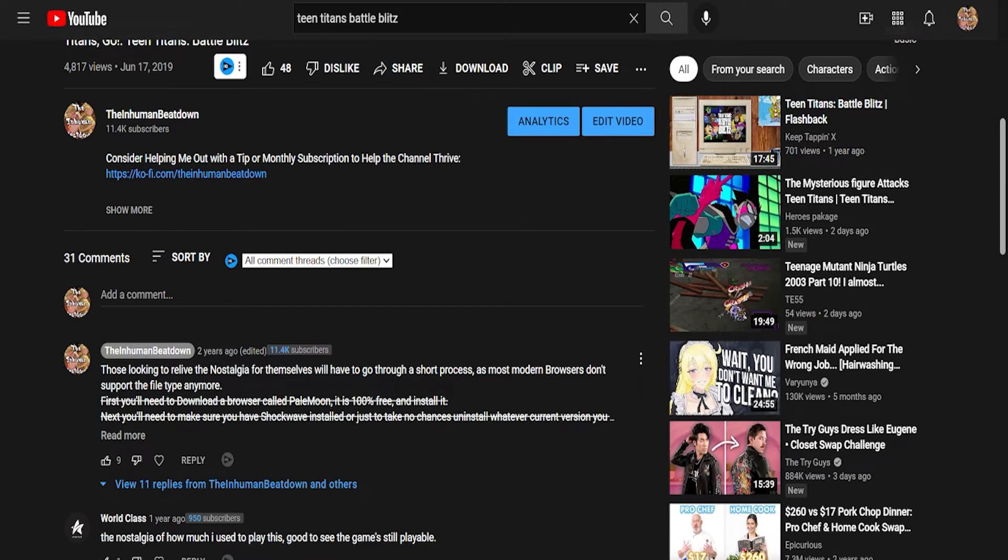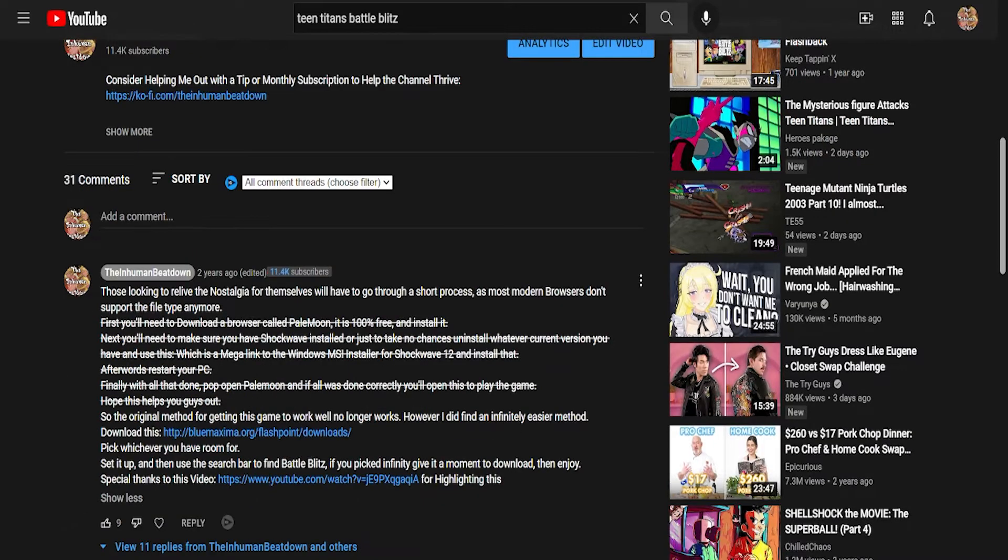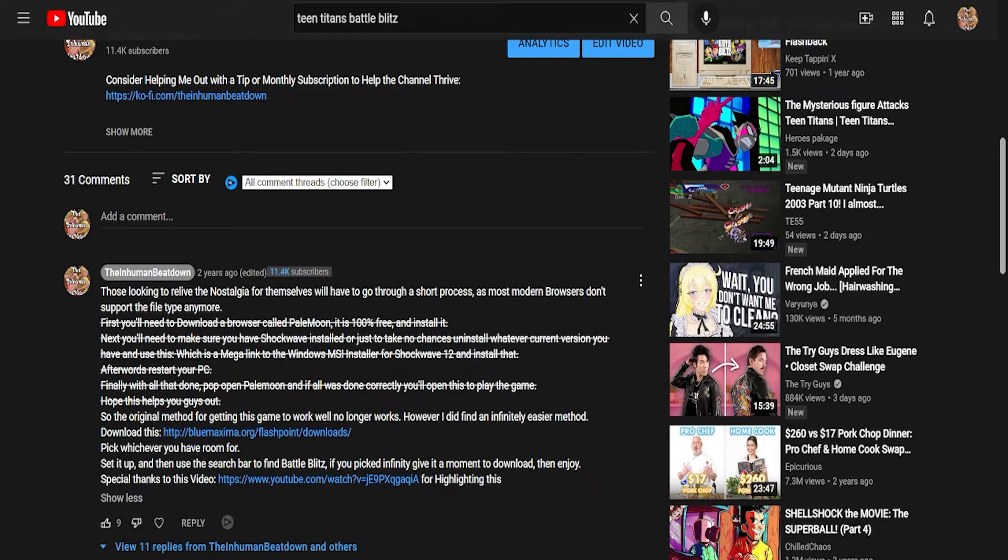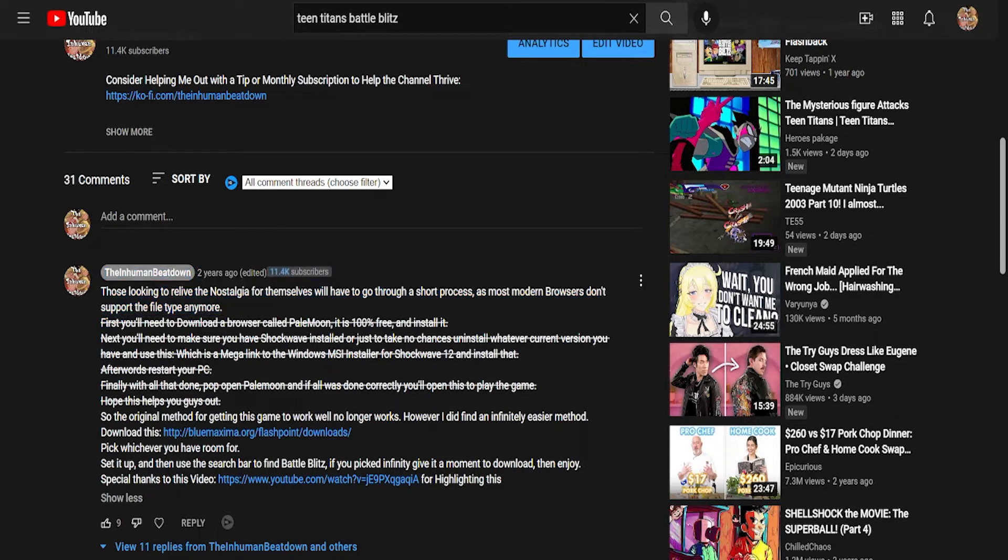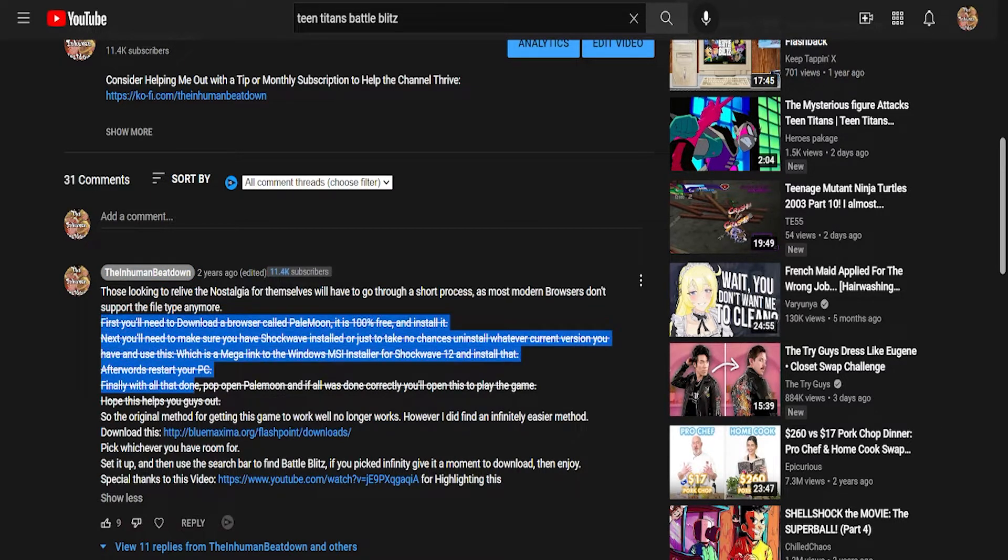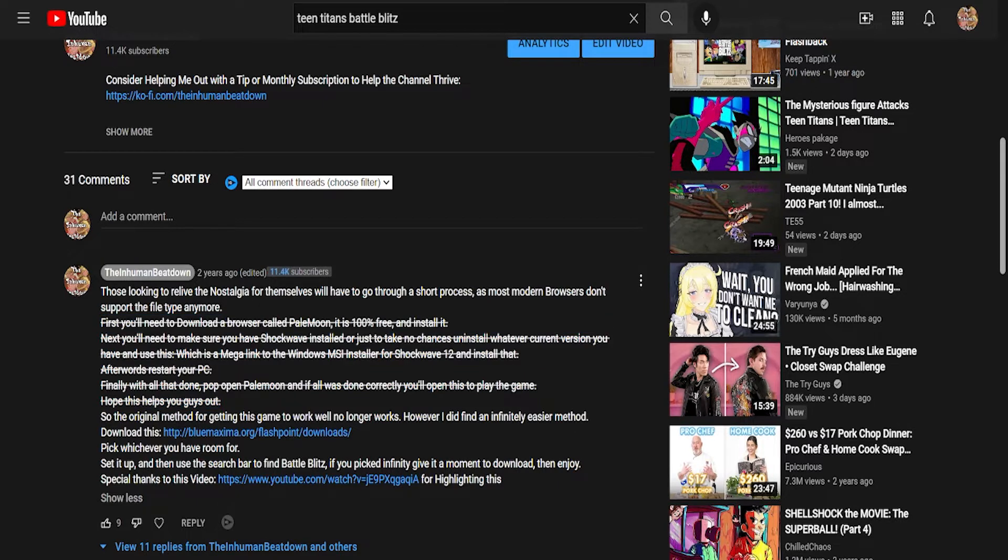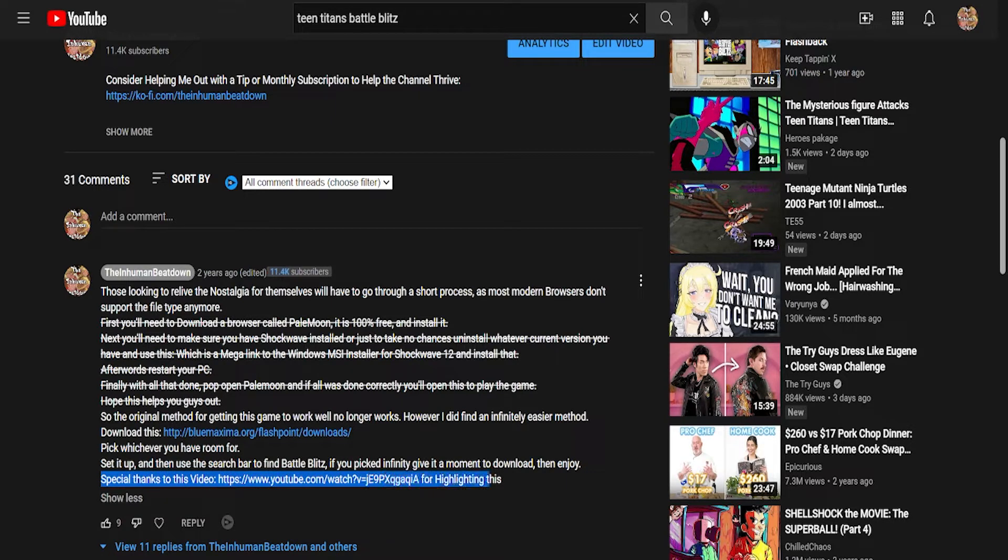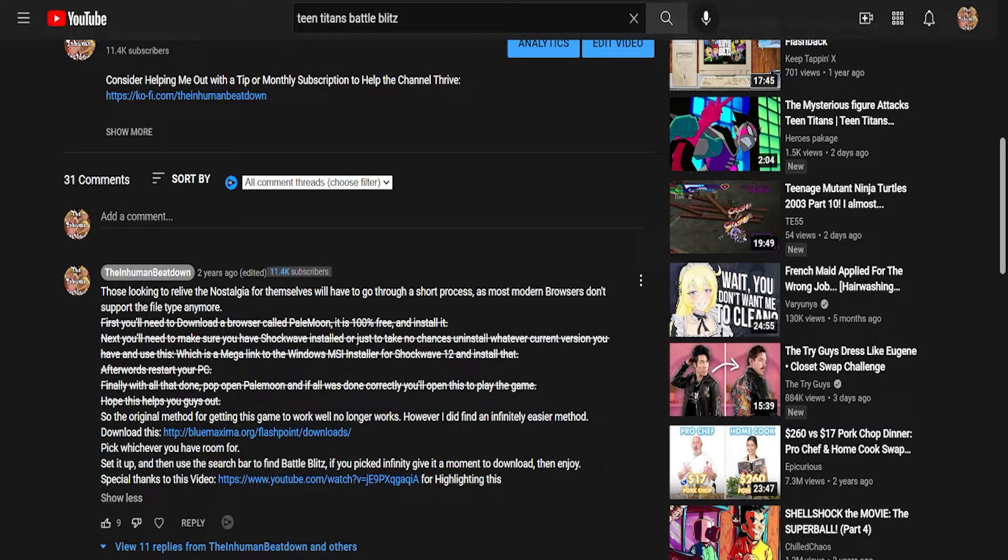I originally then went forward and actually wrote how to do this. The first way I posted didn't work anymore. It stopped working after a while. And then someone said in the comments, special thanks to this video, that showed a way better method of doing this using a program called Infinity.